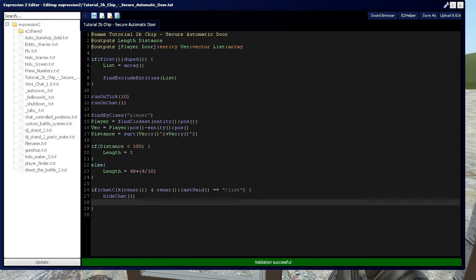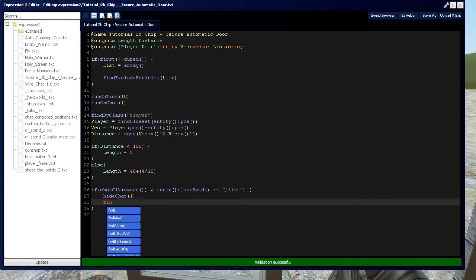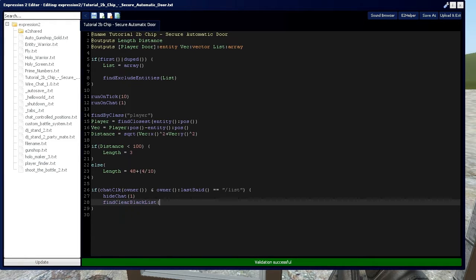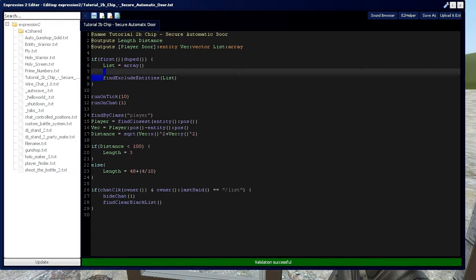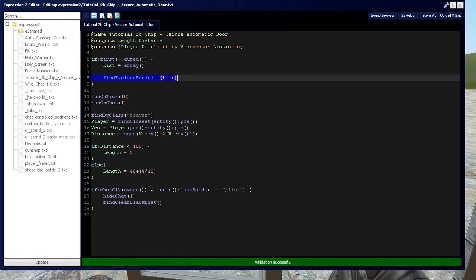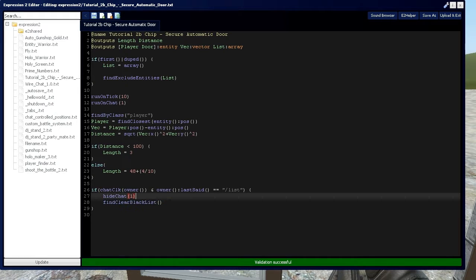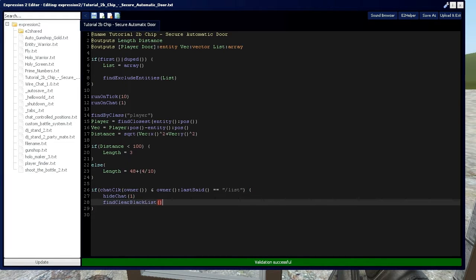Then we're going to say find clear blacklist. We're going to be doing this because right now, if there were people on the blacklist, and we're trying to search for all the players on the map, it's going to include everything on the blacklist. We don't want that. We want to temporarily clear the blacklist, and that's why I'm doing this right now.